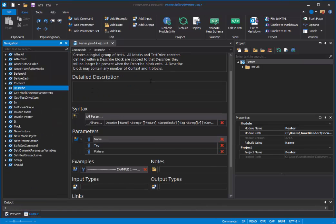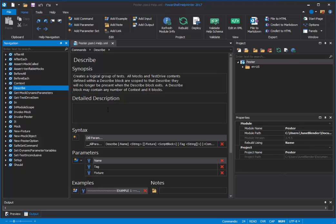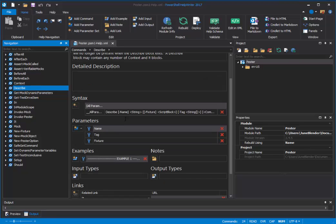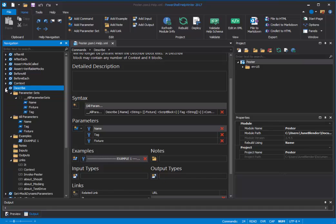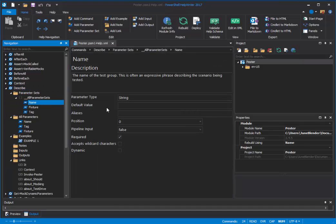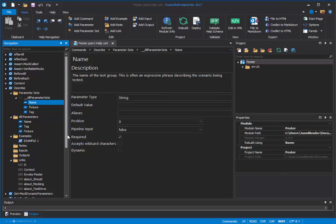Here it is. Hmm. Seems they have a synopsis but no detailed description. And let's peek at the parameters. And you can see that PowerShell Help Writer has grabbed the comment-based help for the parameters and also the parameter attributes.